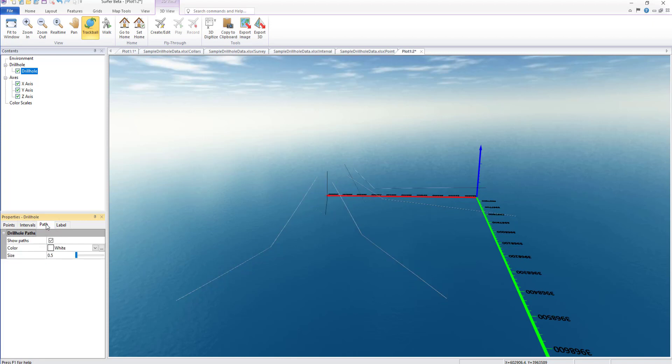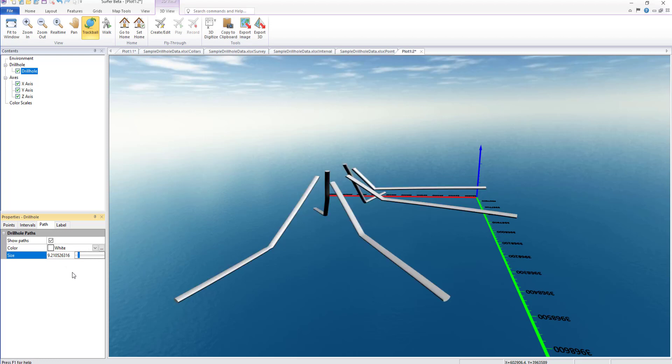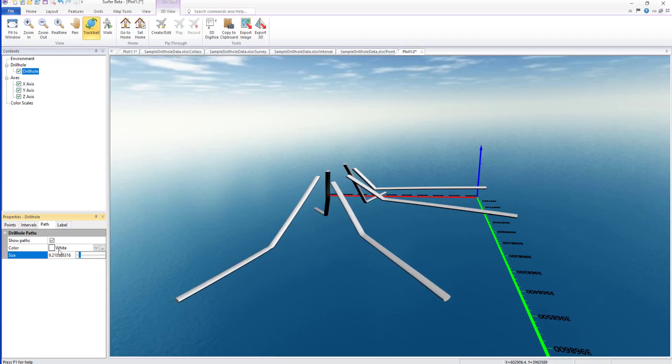The last method to view the Drill Hole data in 3D is the Path. Drill Hole paths can still be displayed even if point and interval data are not imported.